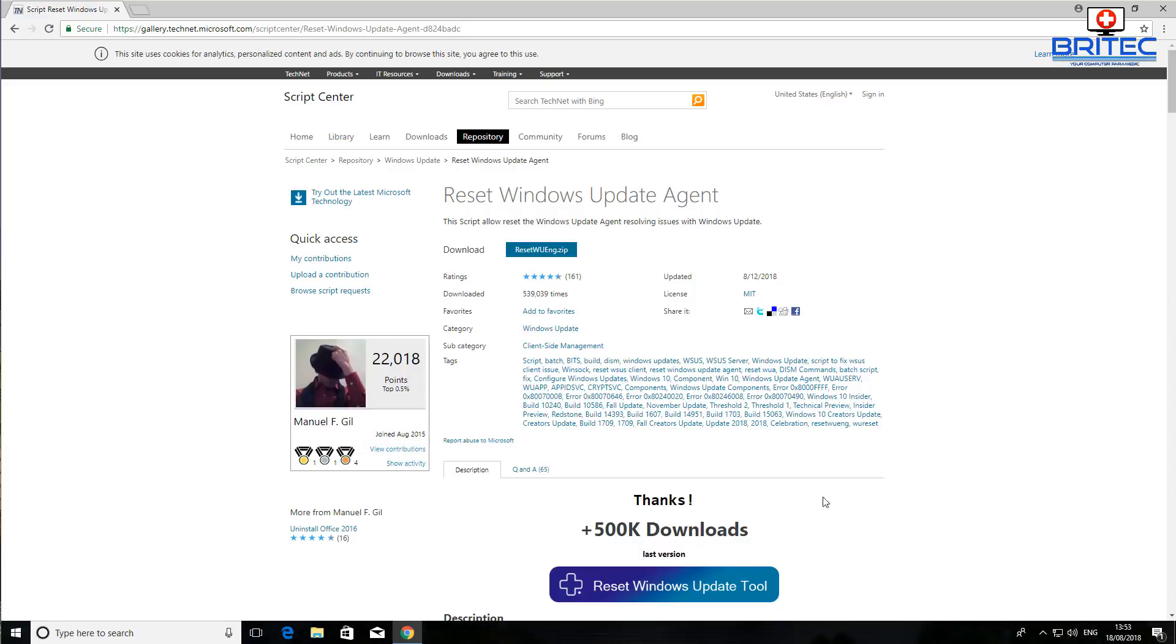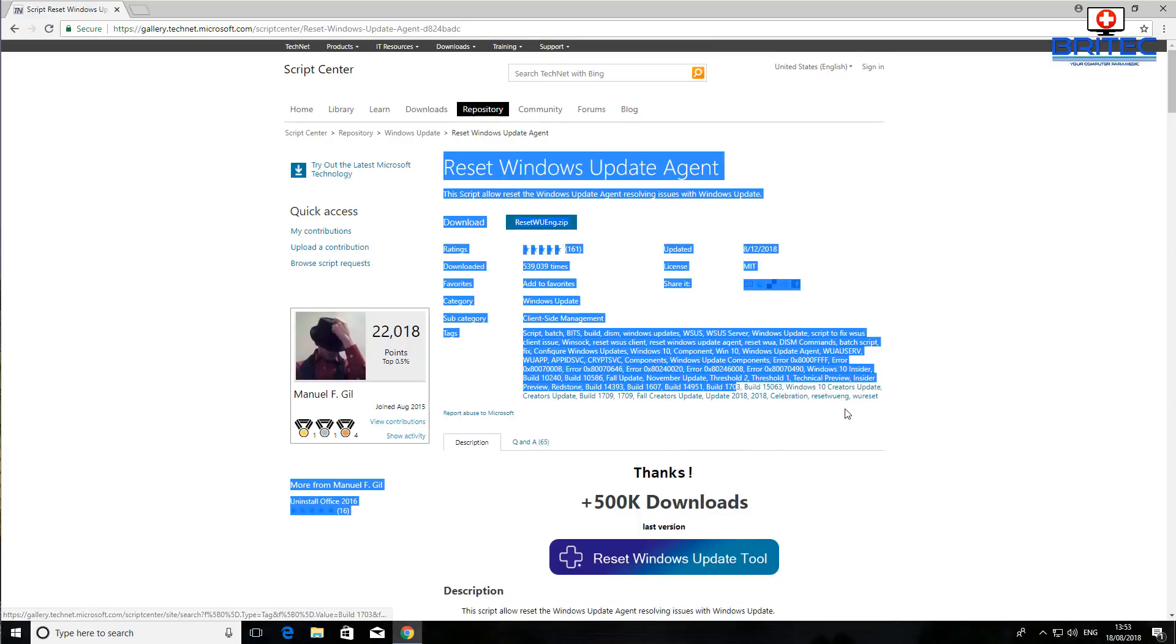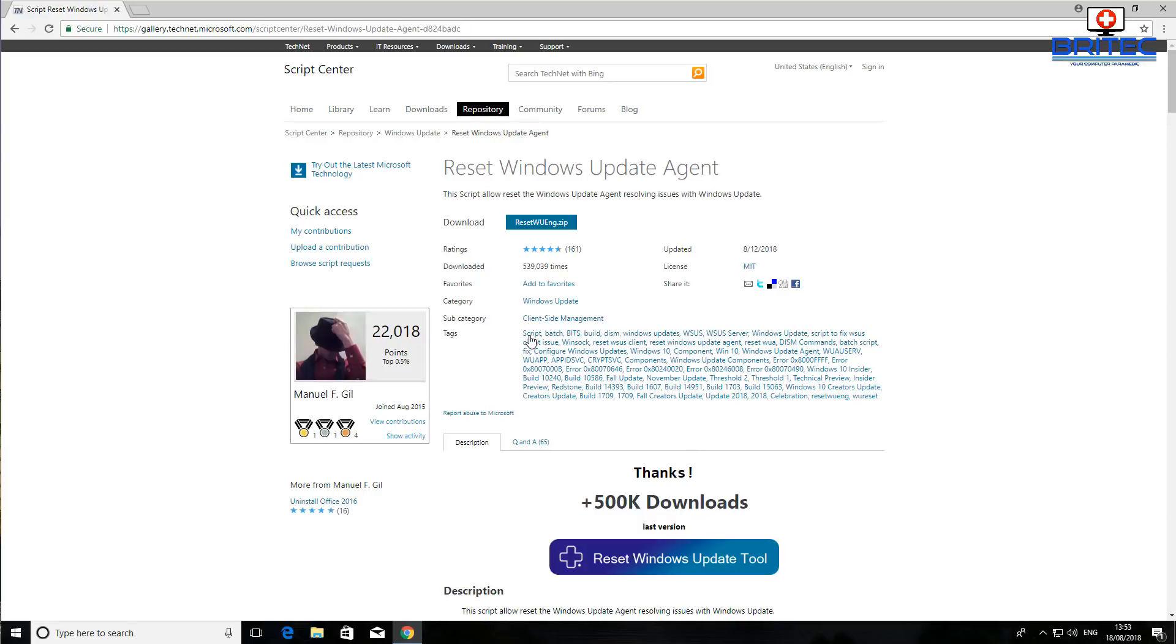It's been created by Manuel F. Gill I think that is, and I'll leave the link in the video description for you. Now this is quite a complex script and it will do a lot of fixes and resets and repairs for your Windows updates.